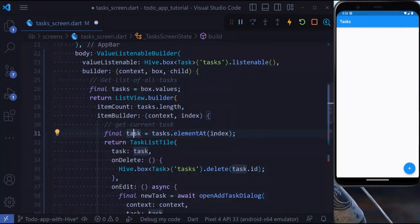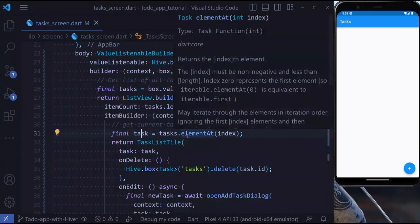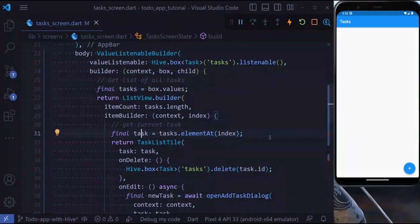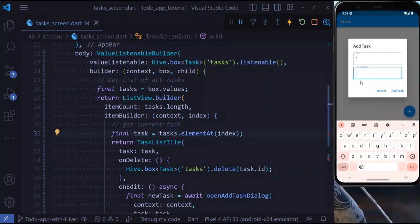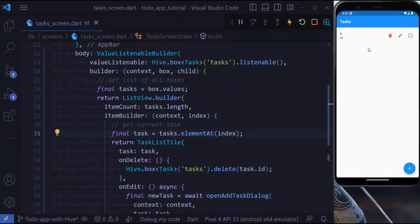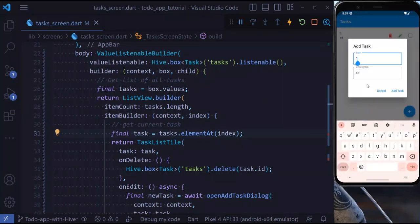Now if we hit save, we can add a task and display a task. Let's try it out. And as you see, we successfully added a task.